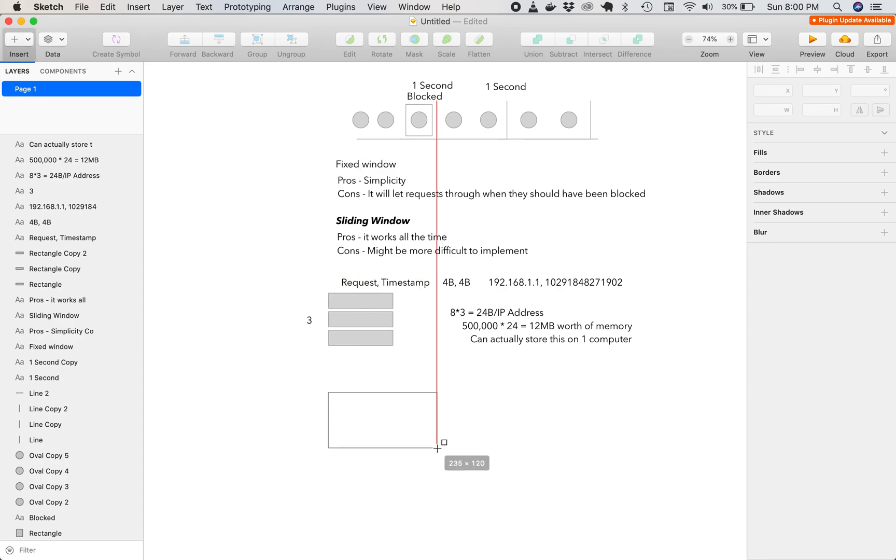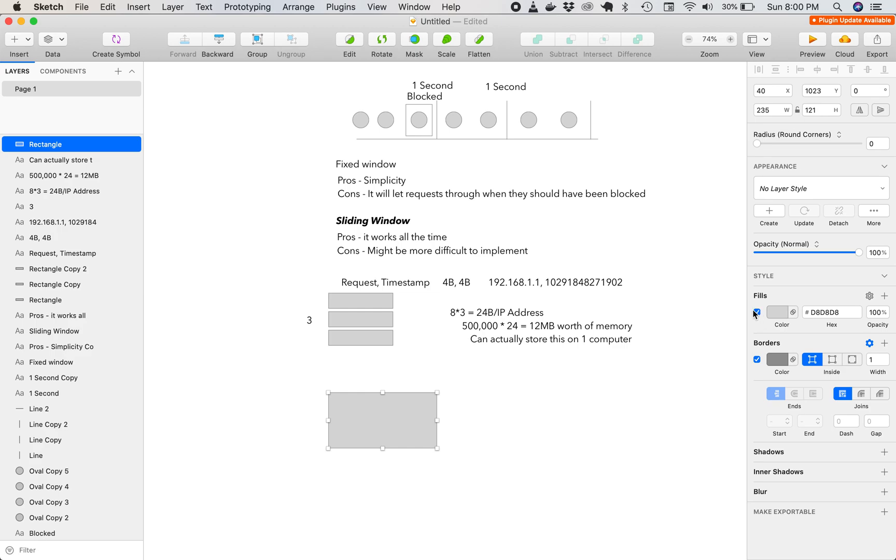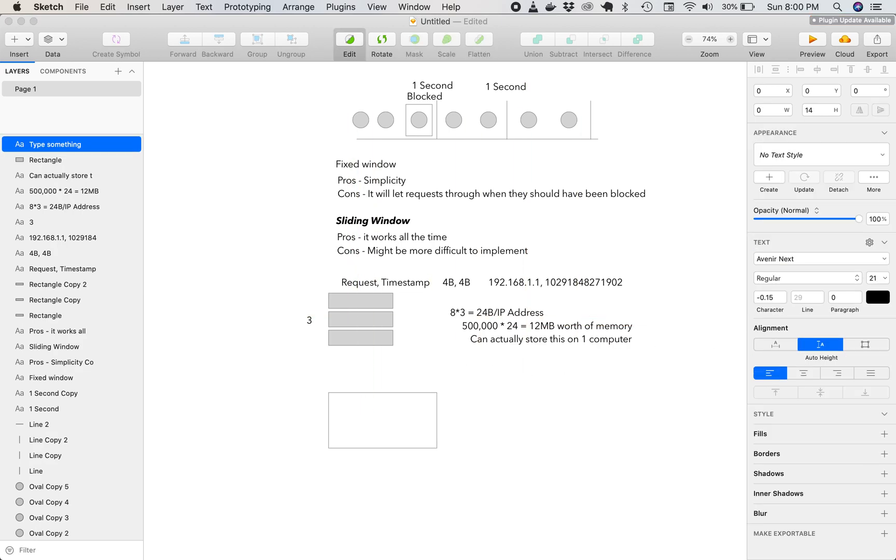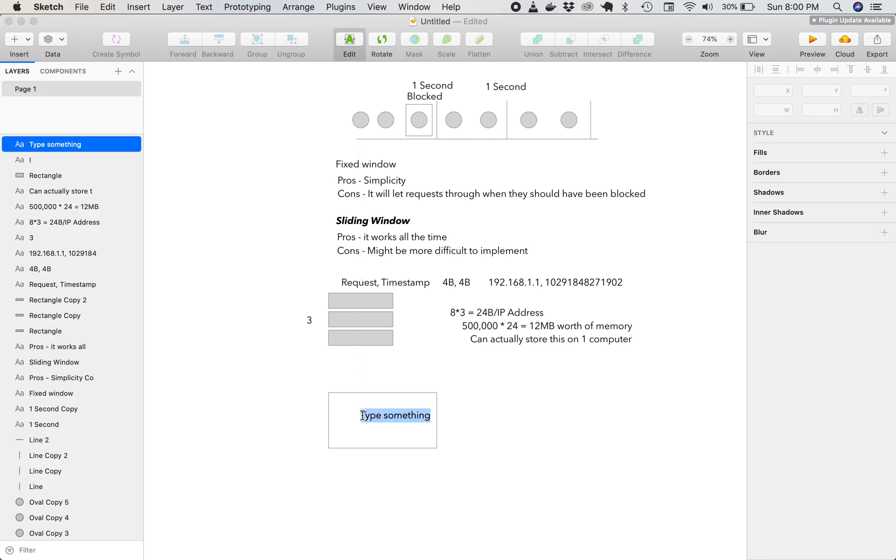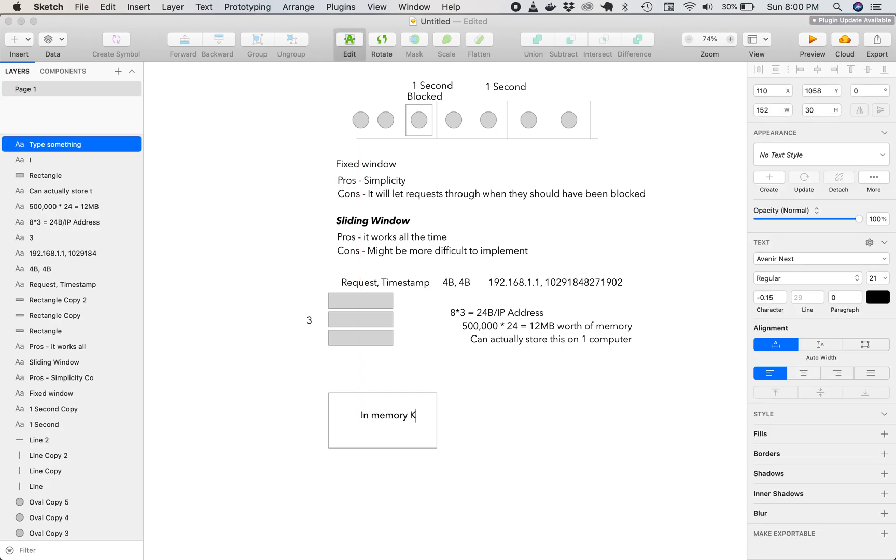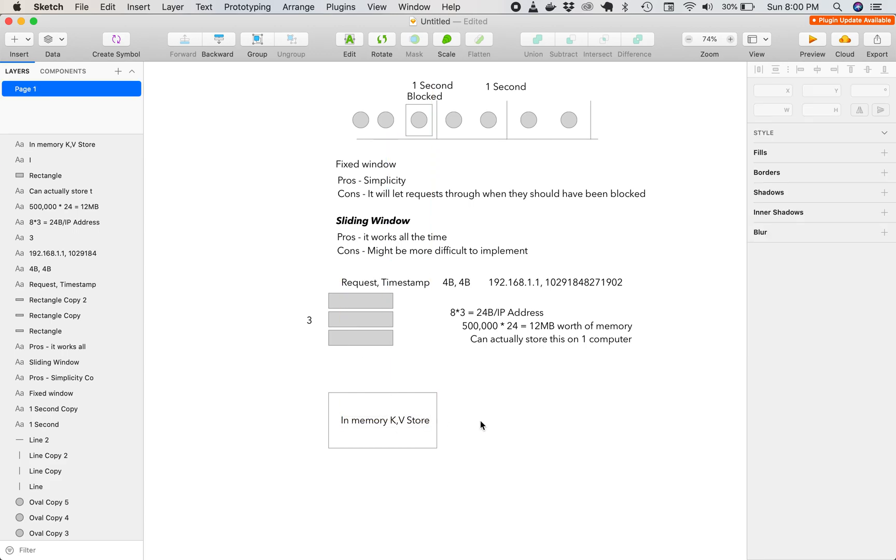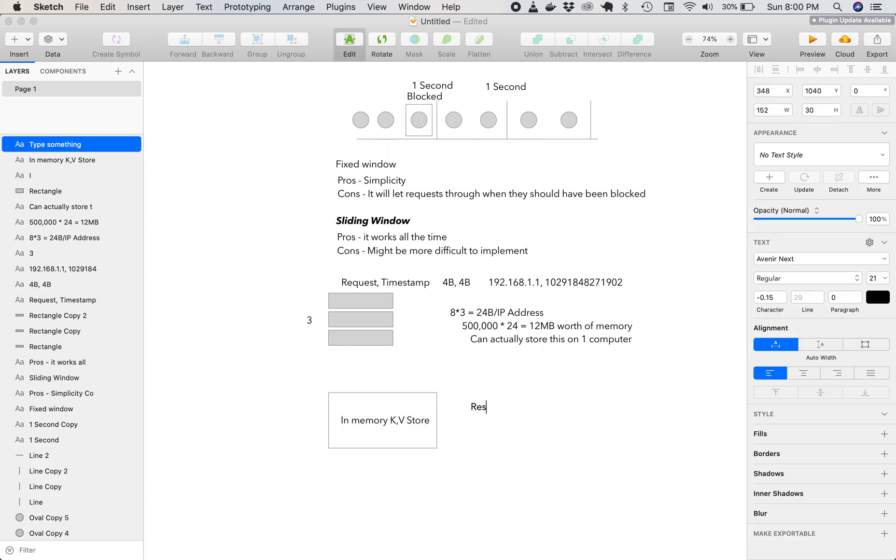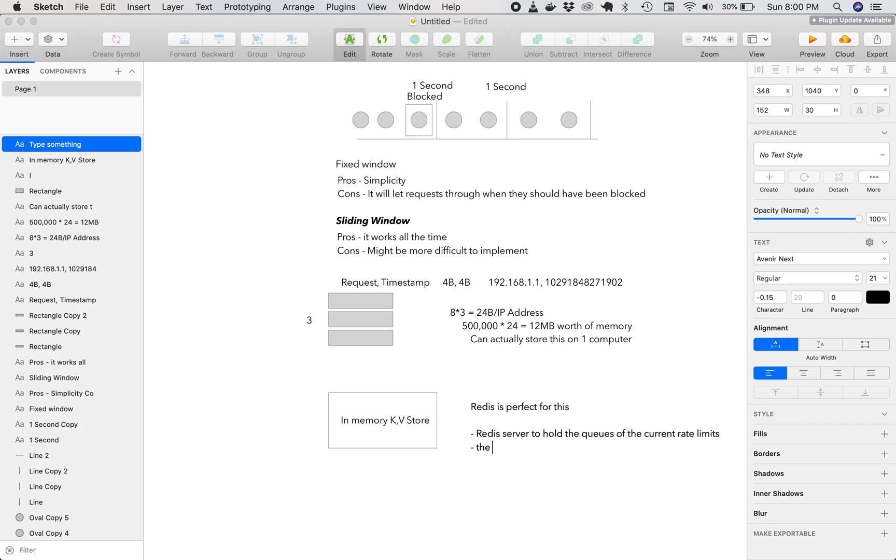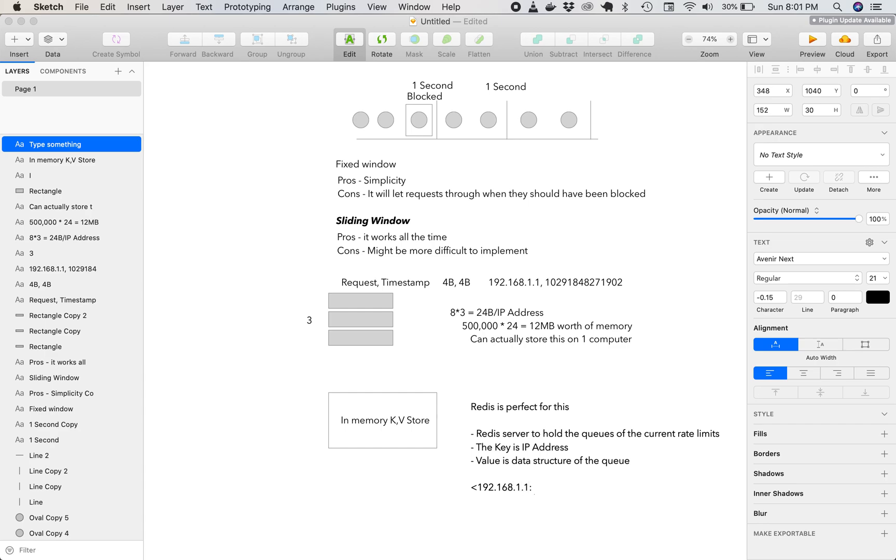So to make this a reality, we would need some sort of in-memory cache. And since we're storing everything in a queue, we need a key value store that can hold data structures, which Redis is perfect for. So we need a Redis server to hold the queues of the current rate limits. The key is the IP address. The value is the data structure of the queue. So to see that key 192.168.1.1, and then the queue data structure.